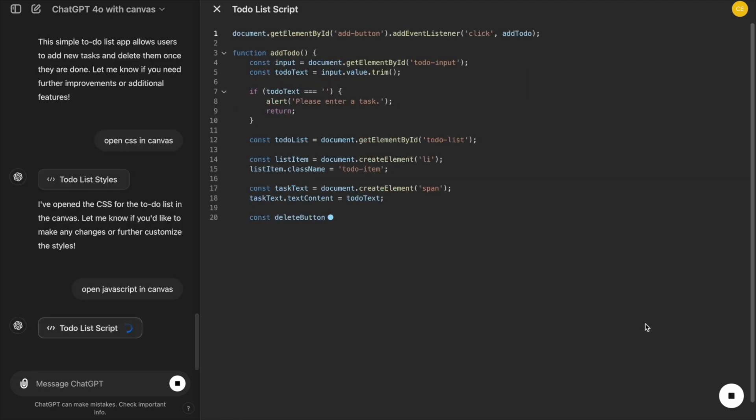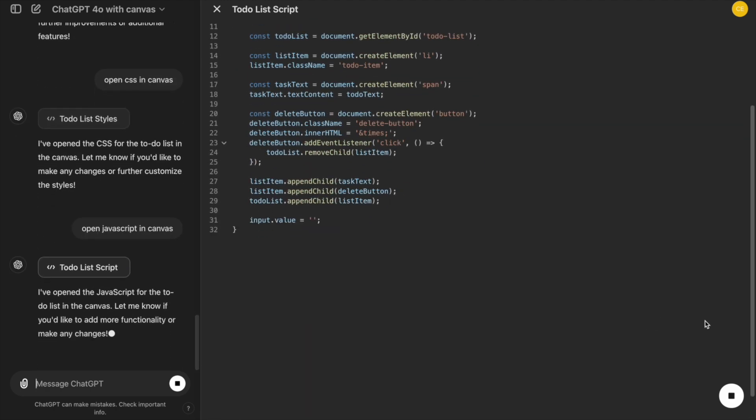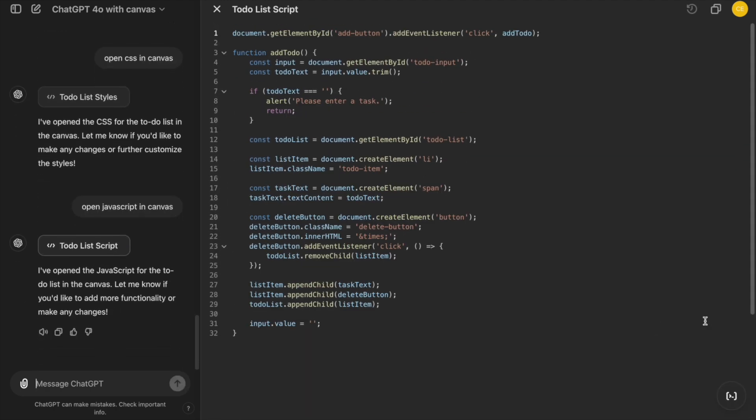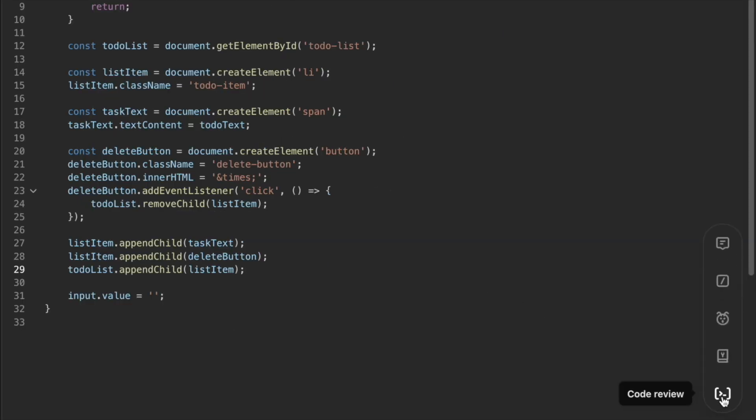With the basic structure in place, let's explore some of the key features of Canvas that help enhance our development process. First, we have the Code Review feature.